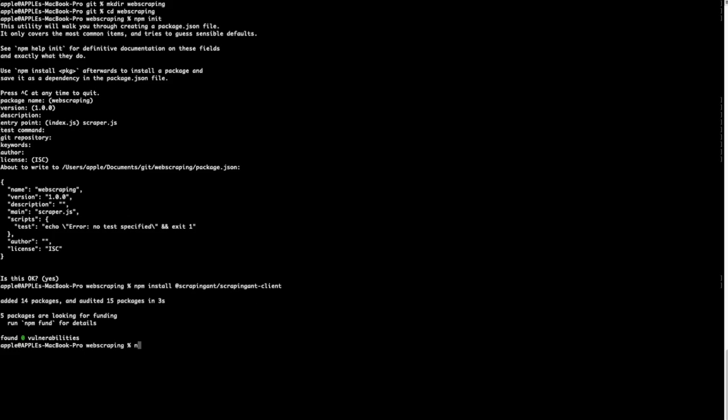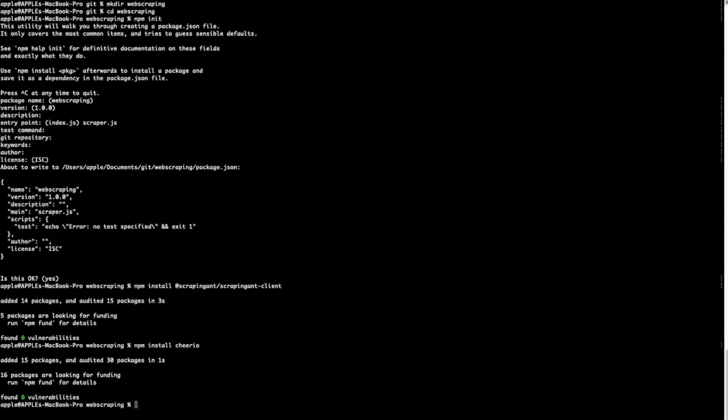Let's install it: npm install cheerio, and npm install --save-dev @types/node. This is in order to be able to use the require method to import dependencies.